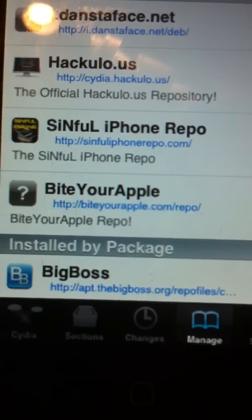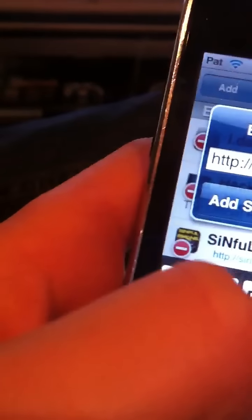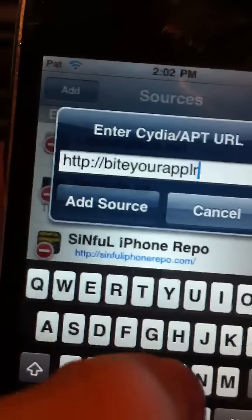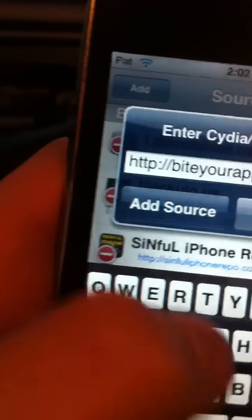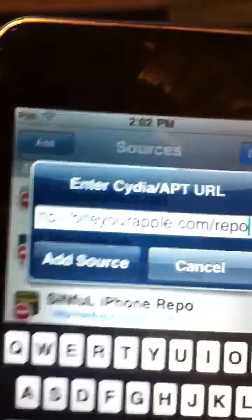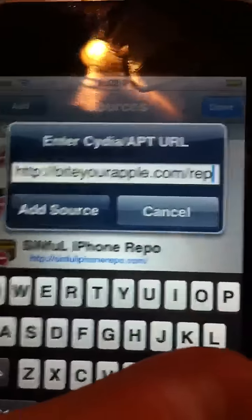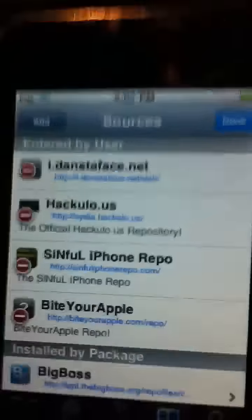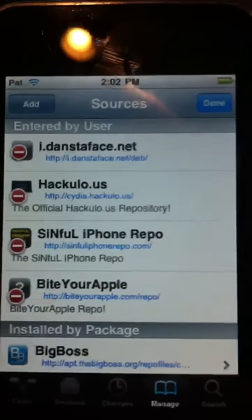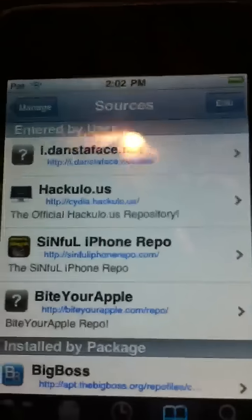I already have it — see it — biteyourapple.com slash repo. You're going to go to Edit, Add, and just type in Bite Your Apple. I already have it so I don't need it, but you're going to press Add Source. Sometimes when it's updating the source it will say Bad URL — just go through all that and it will still work.